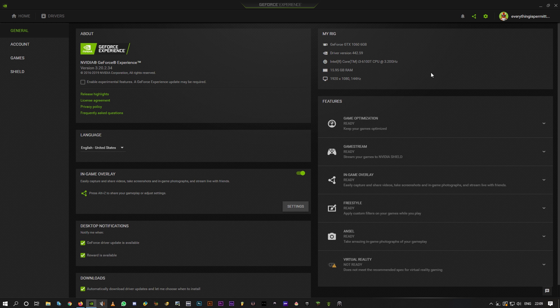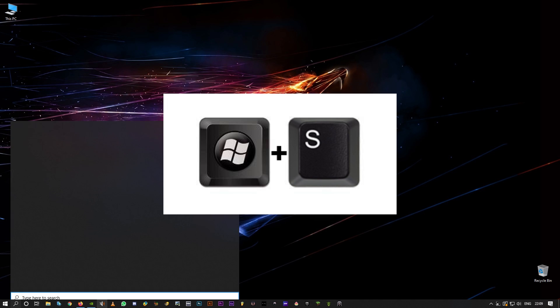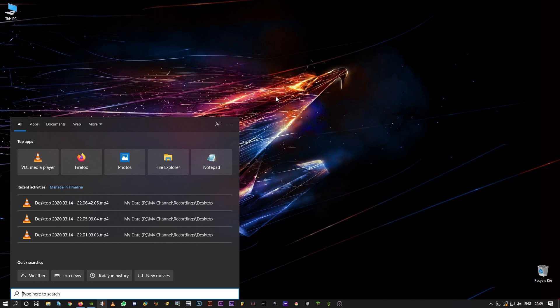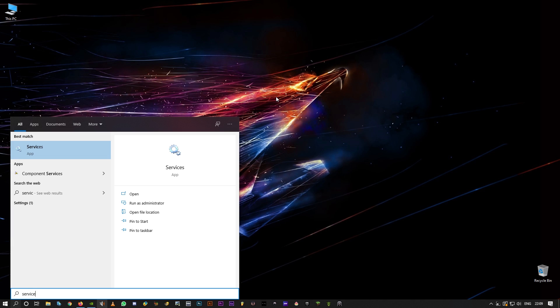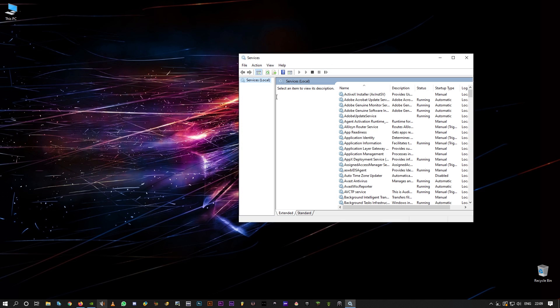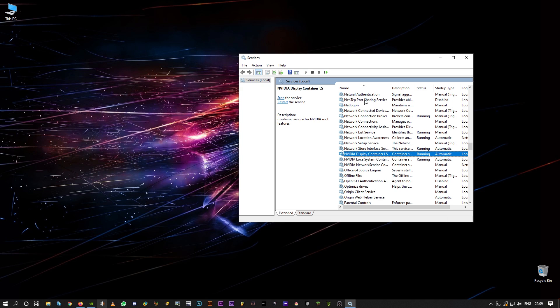And the other one is simply hit Windows S on your keyboard and type services. And this window pops up.